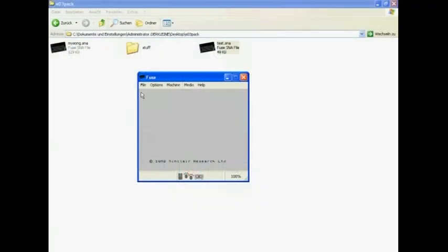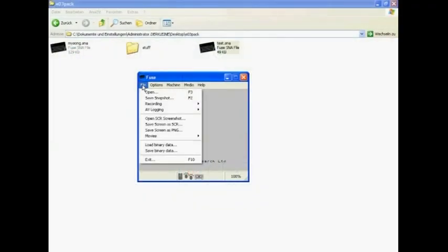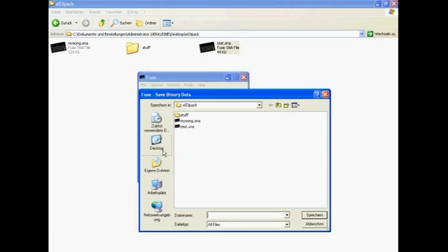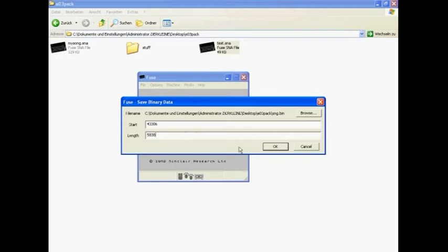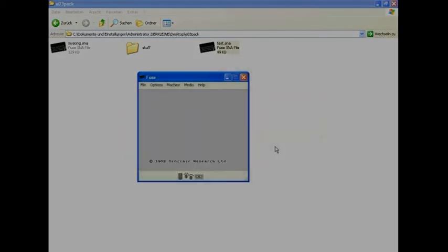Now go to the save binary function of your emulator and specify the start address and data length accordingly. Click enter and voila, you are almost done.